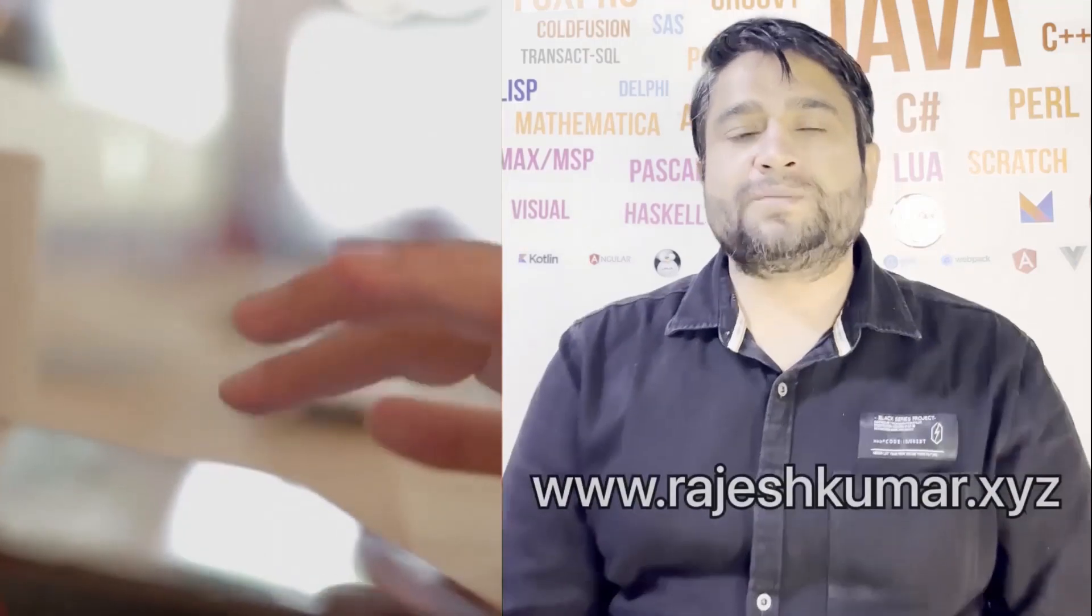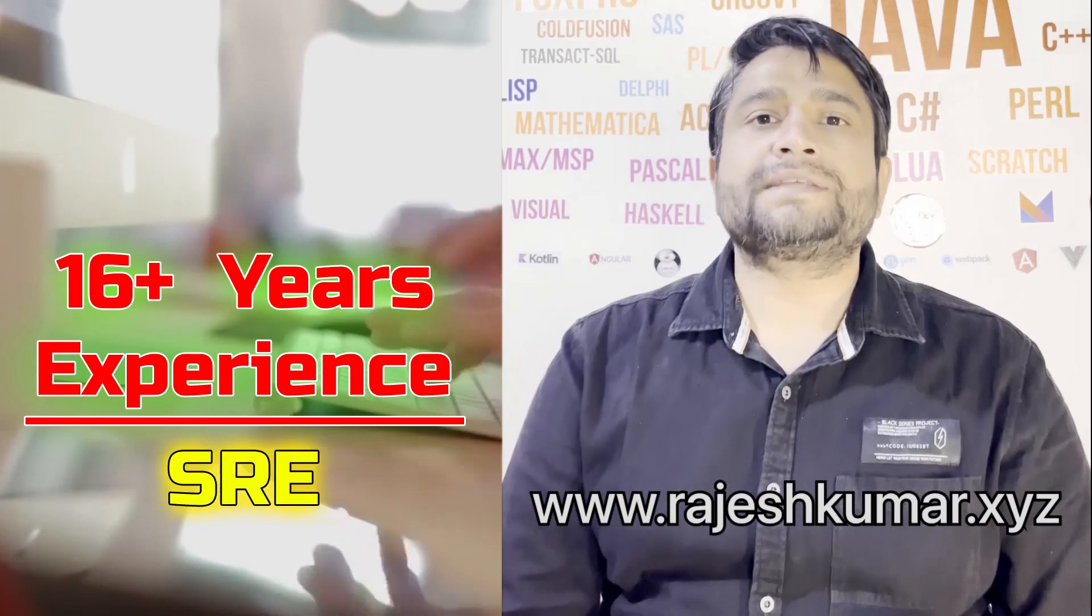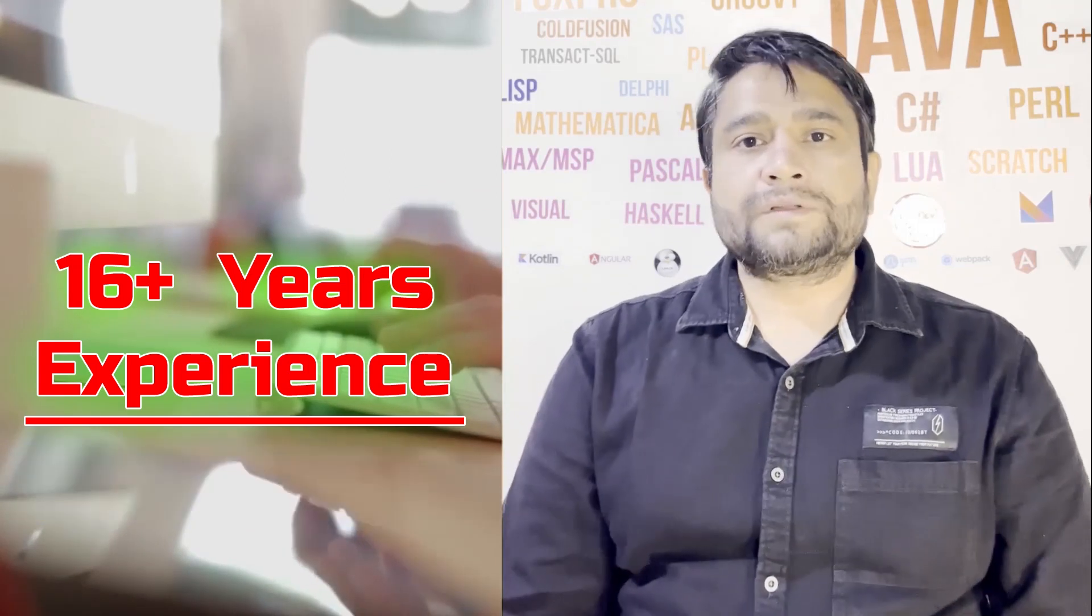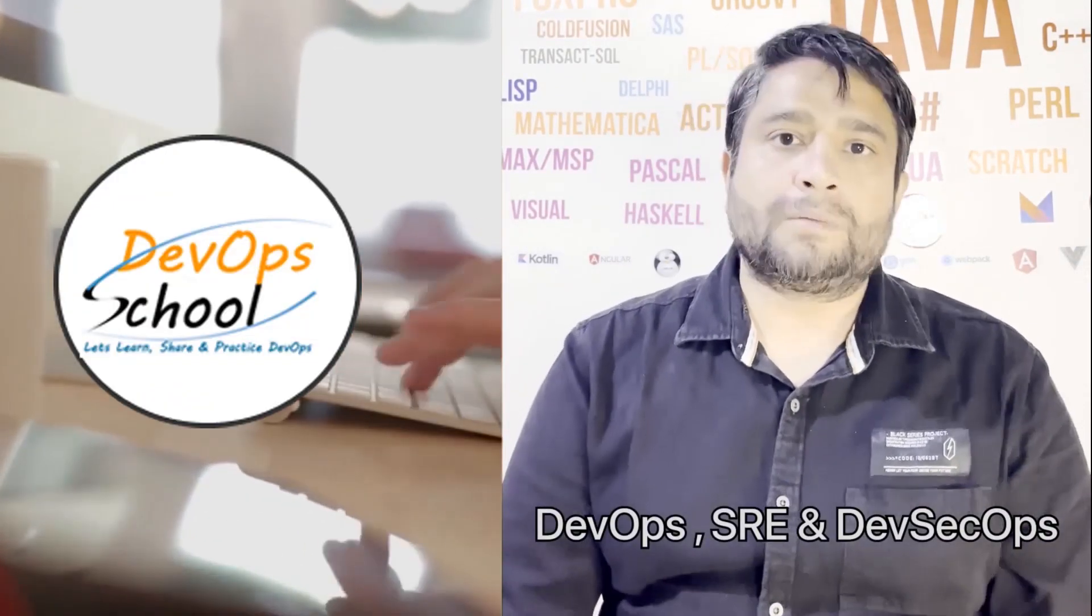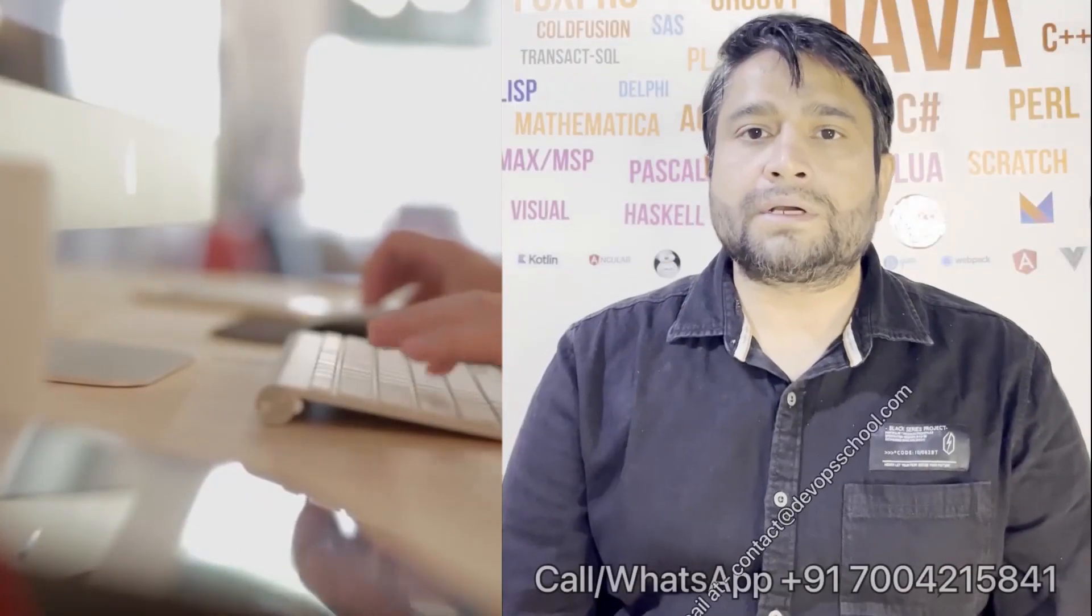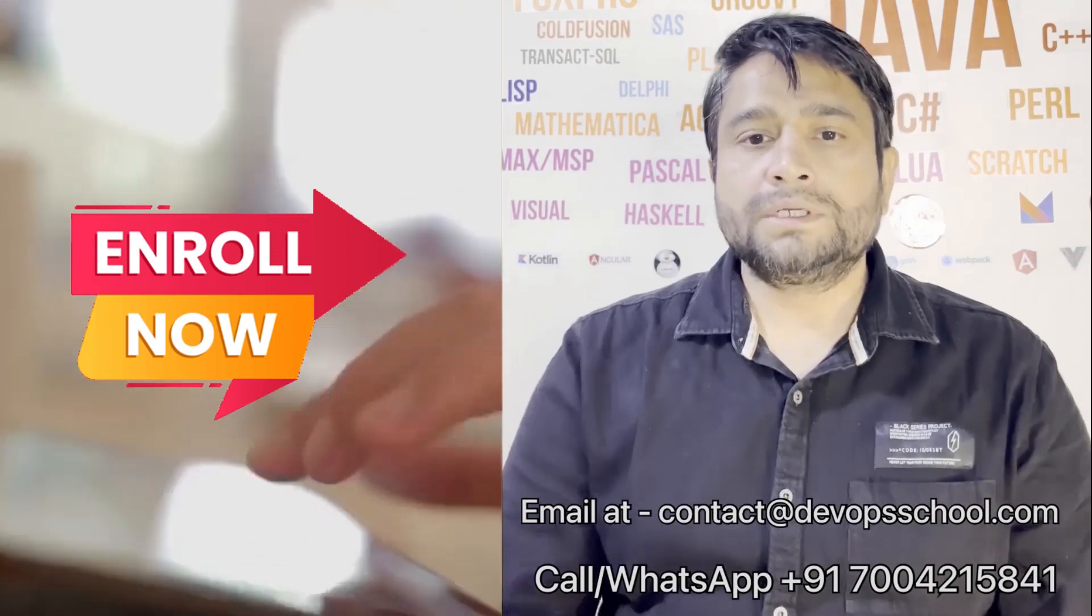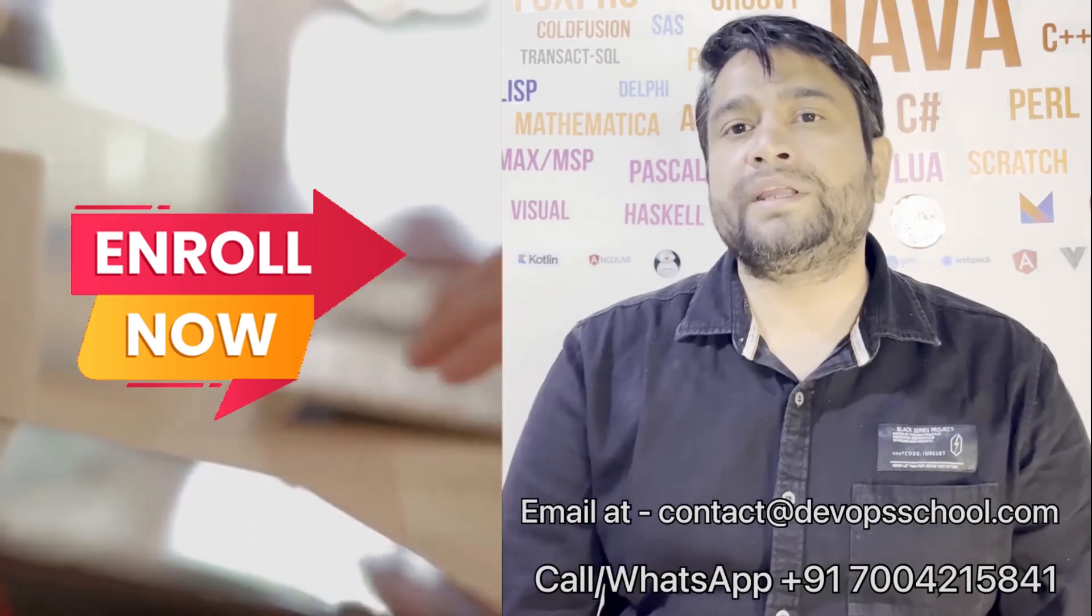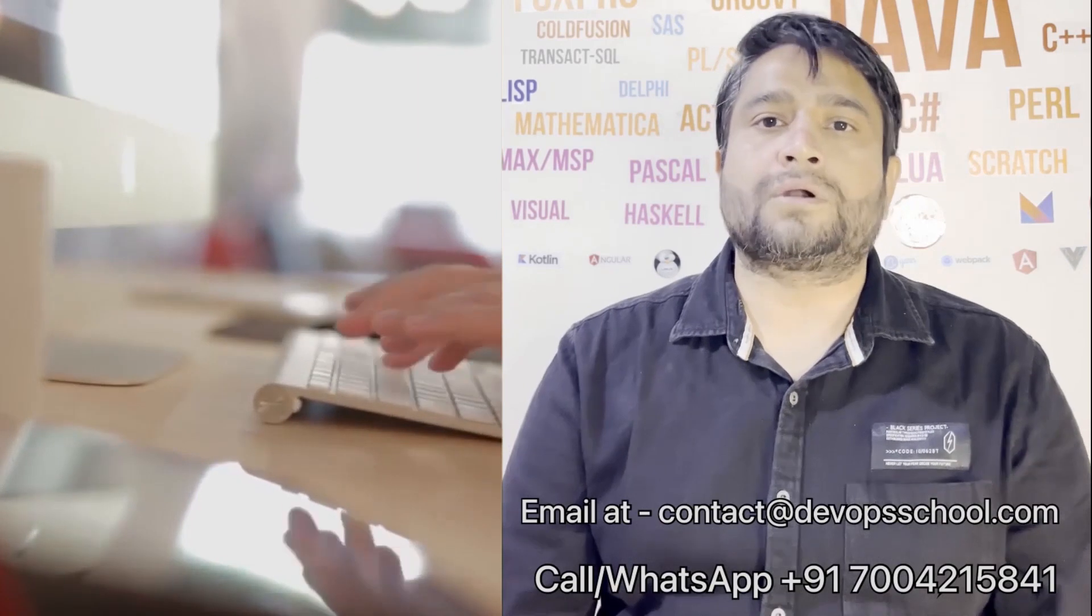Hi everyone, I am Rajesh Kumar. I am having close to 16 plus years of experience in DevOps, SRE and DevSecOps. I have worked with more than 12 software organizations around the globe. I would like to introduce you all to DevOps School's flagship certification program in DevOps, SRE and DevSecOps. This program will get started in the weekends. So get involved. Please contact us on the phone number given on the screen, and you can email us at contact@DevOpsSchool.com.